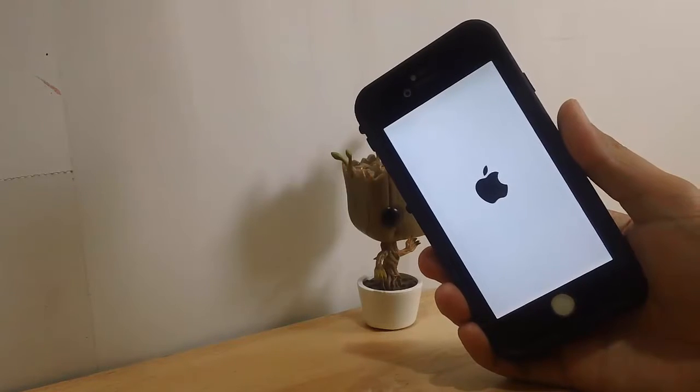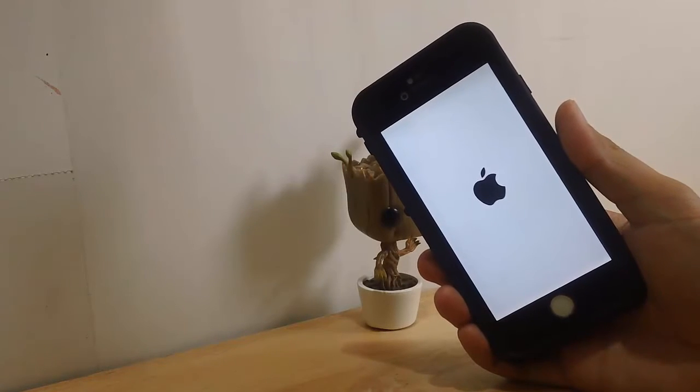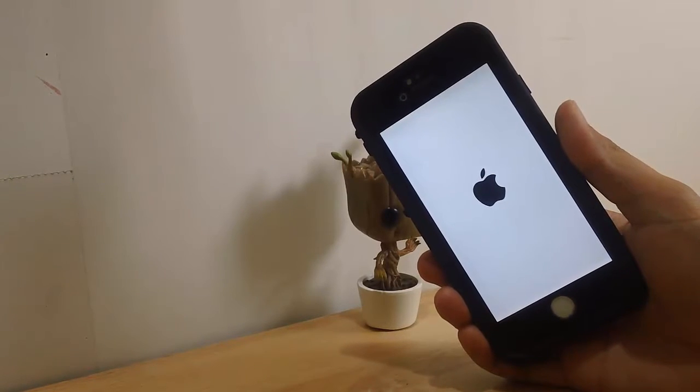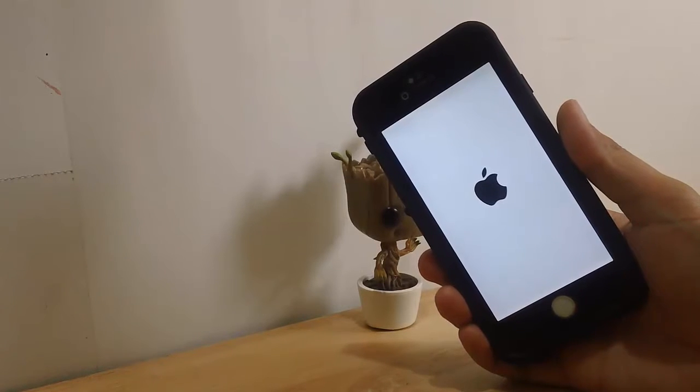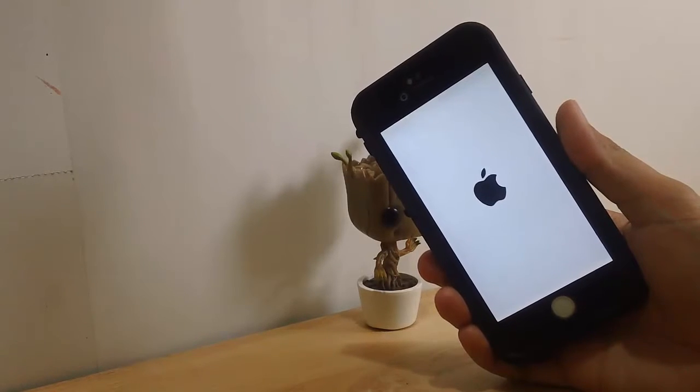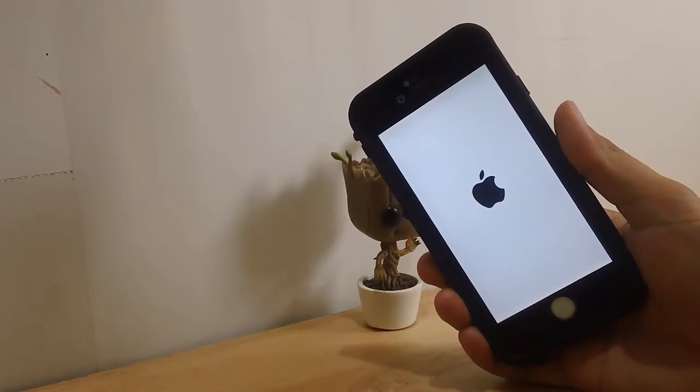What's up YouTube, it's Jason right here and I'm going to teach you how to fix the Apple boot loop problem on a jailbroken iOS device. So if you have this screen and it's not going away, it's one of three things.